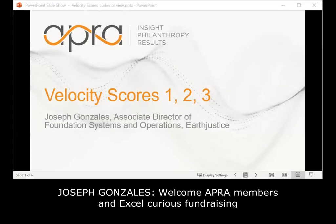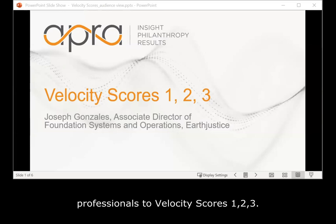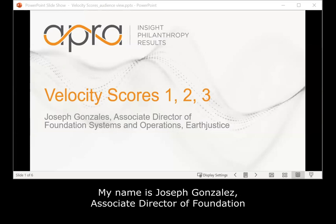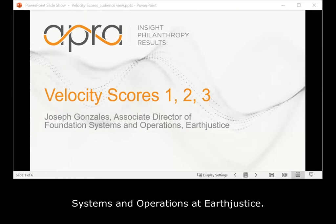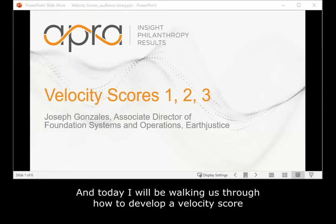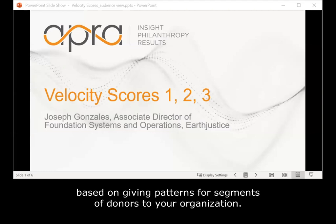Welcome, APRA members and Excel Curious Fundraising Professionals, to Velocity Scores 1, 2, 3. My name is Joseph Gonzalez, Associate Director of Foundation Systems and Operations at Earthjustice. Today I will be walking us through how to develop a velocity score based on giving patterns for segments of donors to your organization.